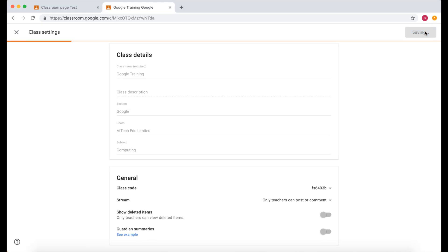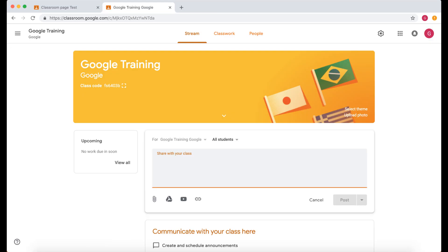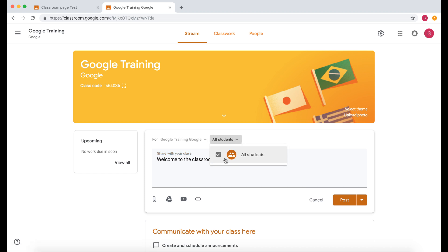Let's save that. So teachers can comment here. You can send it to all students or you can send it to specific students. Now I haven't got any students in my classroom but if you did you can specify which student you actually want to send that comment to.